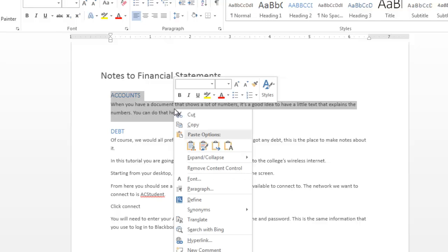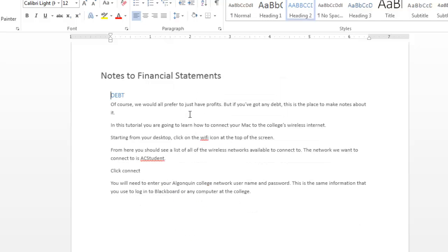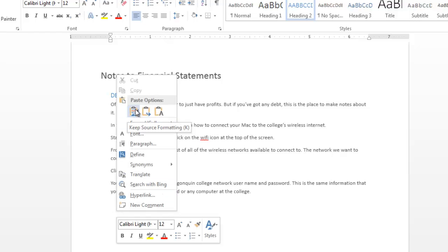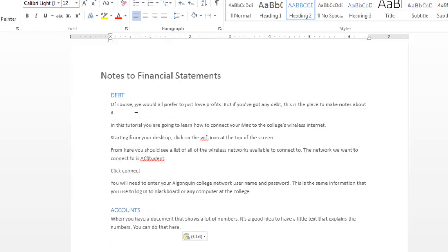Now right click with your mouse and select cut. Now position your cursor where you want to paste the text, right click, and select paste. And you'll see your text has moved from the top of the screen to the bottom of the screen. Now we're going to undo that,